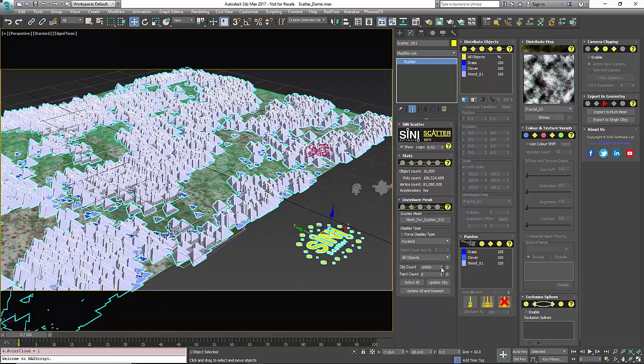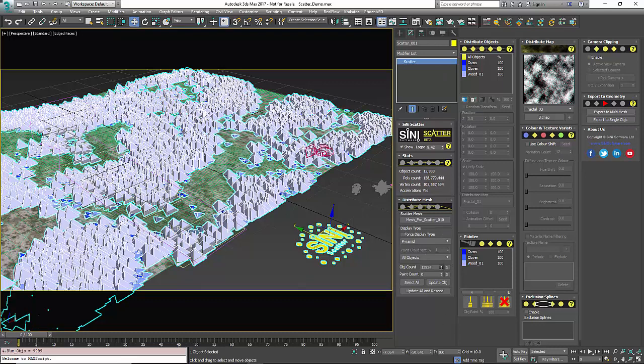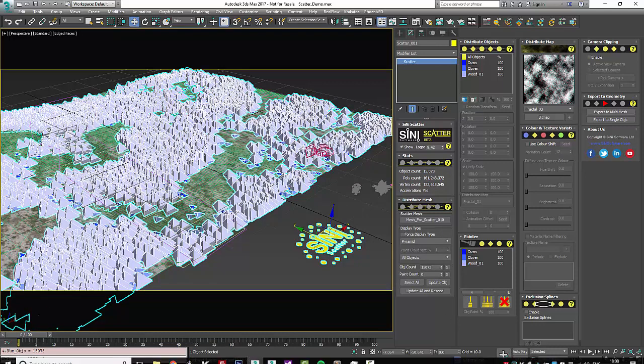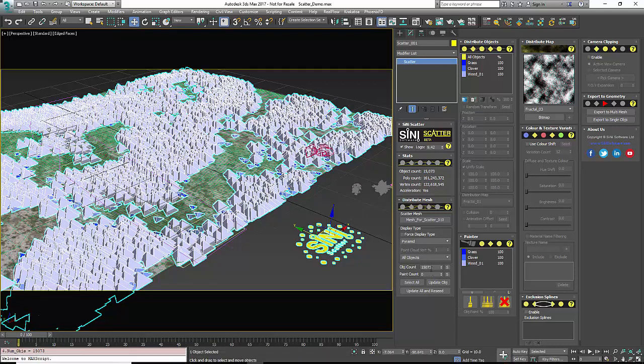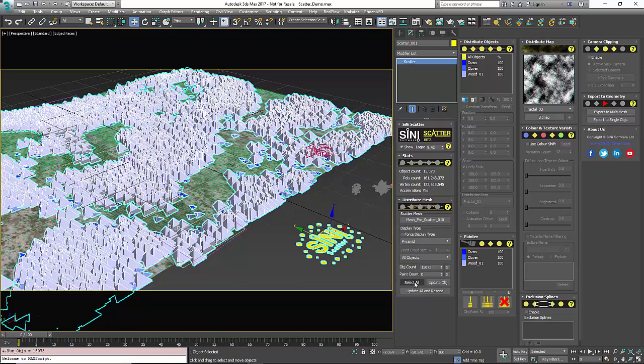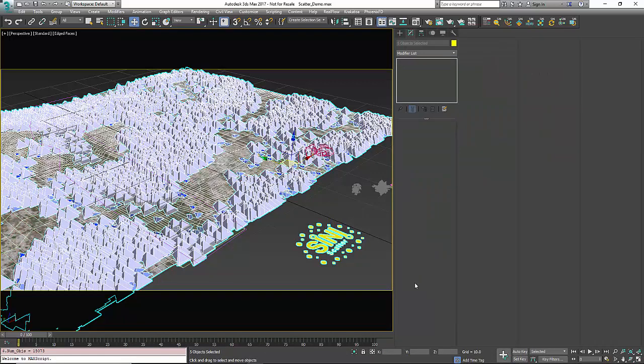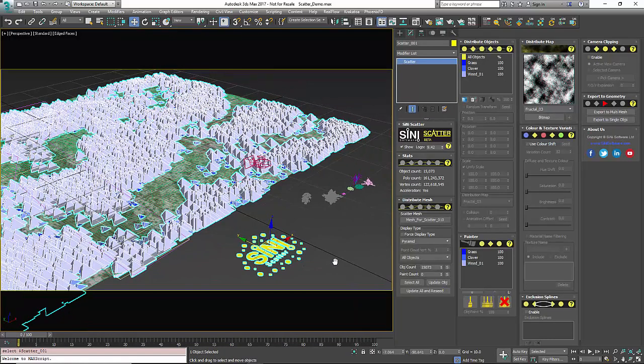Next down in here you'll have the amount of objects that you'd like to scatter. This is animatable and then you have your update controls here. So we have our select all so if you're gonna select everything in your scatter to save selected that would do that for you.